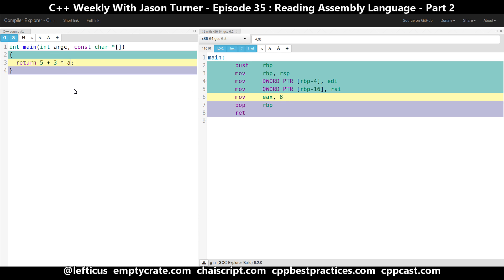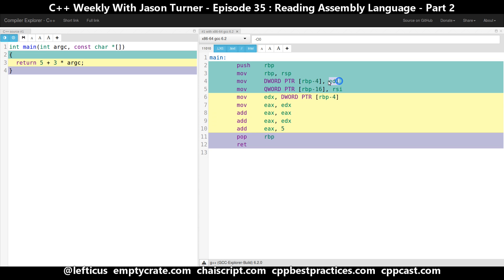Let's go back to our 3 times argc. We can see EDI has been moved into a location on the stack, and then that location has been moved into EDX. EDX is our 32-bit value, which is argc. Argc is moved into EAX, so EAX now contains argc. Then we add EAX to itself — so now we've doubled it. Then we add EDX again — now we've tripled it. That's our times 3. And then we're adding 5. Makes sense, but that seems like way more work than it needs to be.